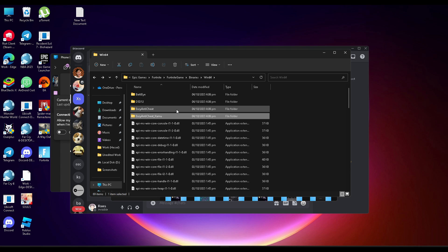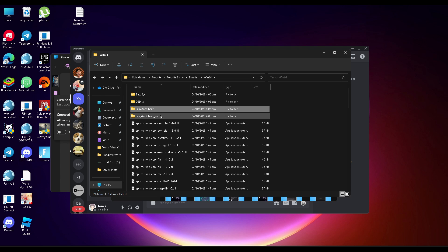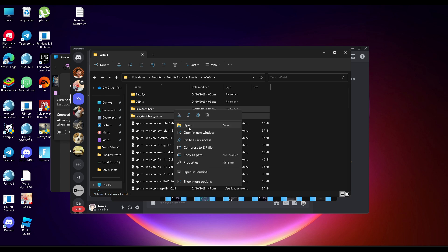Select the two anti-cheat folders and delete them. Don't worry — when we delete these, we can recover them back through the repair process.